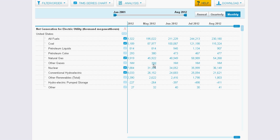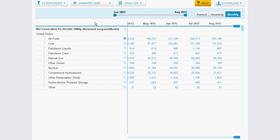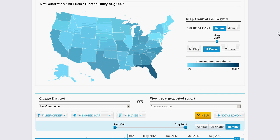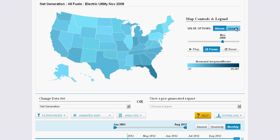If applicable, you can change the type of chart displayed, pin this plot to another graph for comparison purposes, link to our API, or see a map of the United States. This map is animated across the time period you plotted, so you can watch the energy ecosystem visually change over time.